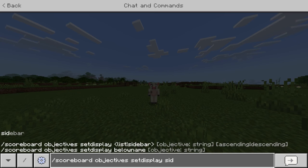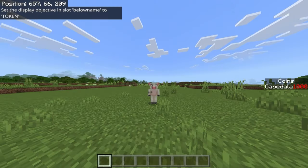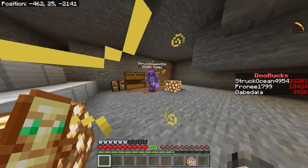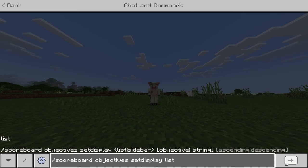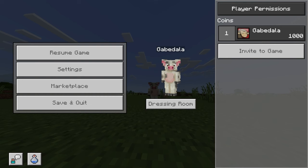Now I'm going to show you guys how to set the display on other things. So slash scoreboard objectives setdisplay, and I'm going to type 'below name.' You are not going to be able to see this on myself, but on other players it will be right above their head, like where their name is. The next is slash scoreboard objectives setdisplay list, and this will show up in your menu. When you go to your menu, you can see on the right side of the screen it will show you your points.